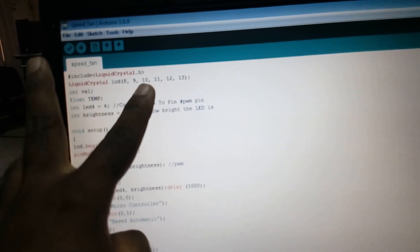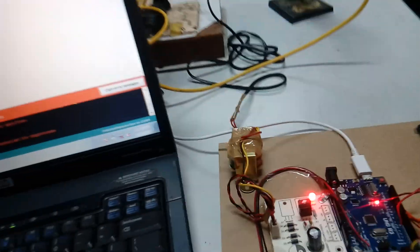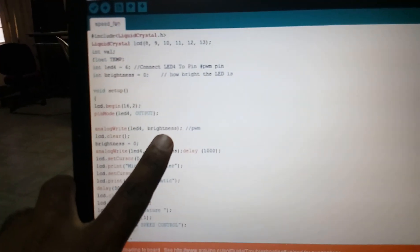The LCD is connected to pins 8, 9, 10, 11, 12, 13 — RS, Enable, D4, D5, D6, D7. For PWM output, pin 4 is connected to the LED as a PWM pin using analogWrite. We assign a variable called brightness to control the PWM value. The brightness variable starts at zero, and the analog write sends that brightness level to pin 4.